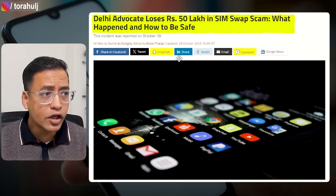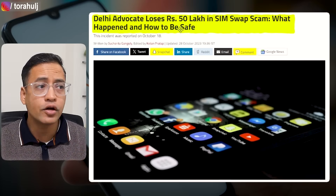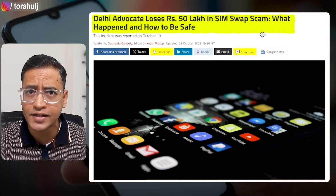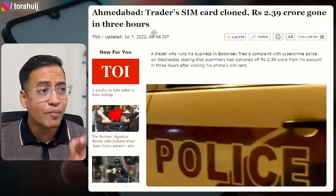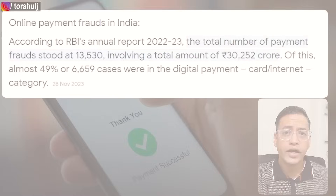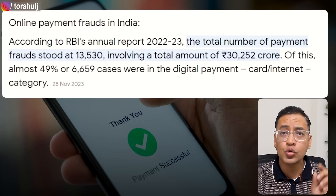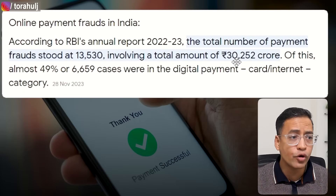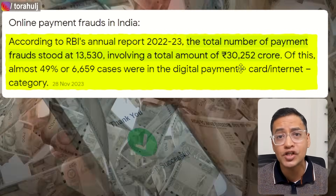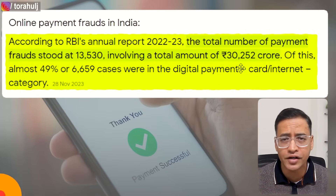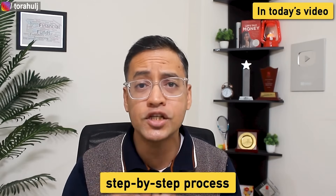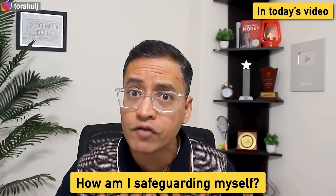There are numerous fraud cases happening right now. For example, on 18th October a Delhi advocate lost 50 lakh rupees in a SIM swap scam. Last year an Ahmedabad trader lost close to 2.39 crore rupees. If we look at RBI's 2022-23 report, close to 30,000 crore rupees have been lost in digital fraud cases in India. In this video, let me walk you through the step-by-step process of how these frauds are happening and how to safeguard yourself.